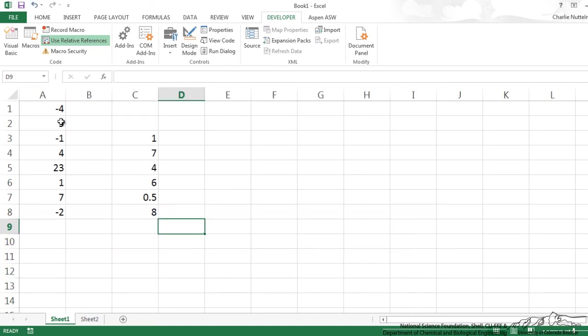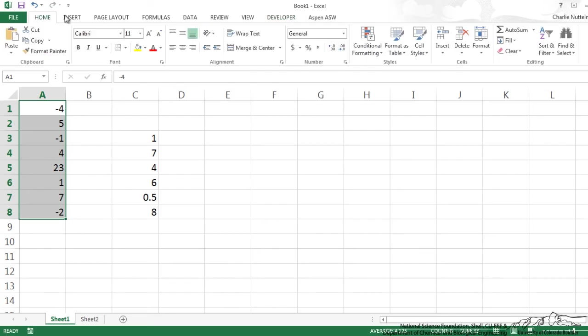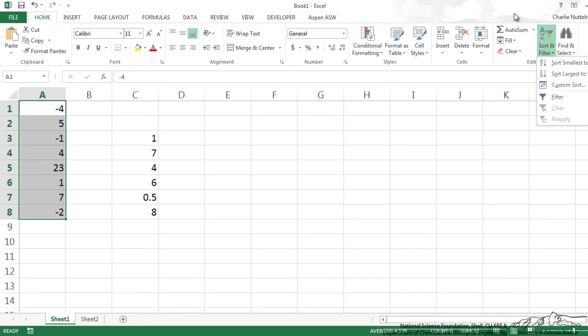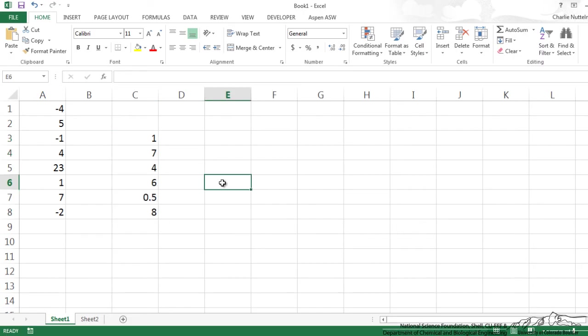So I've got some data here and what we want to do is set up a macro that's going to take a selection in general and we can just sort down. So there's already a built in sort function, sort largest to smallest, but we just want to make a macro key for just any selection in general. You wouldn't really do this because it's already built in but I'm just trying to show a point here.